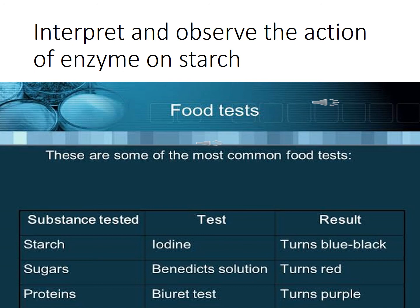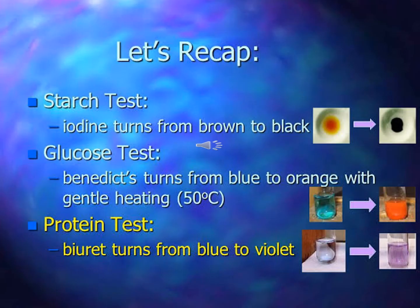In the next practical class we are going to perform the Benedict test. To recap: in the starch test, iodine turns from brown to black if starch is present; and in the protein test, biuret reagent turns from blue to violet.